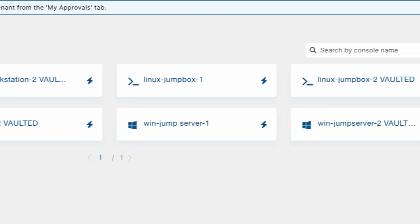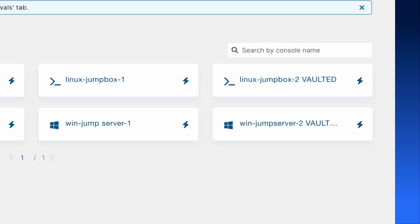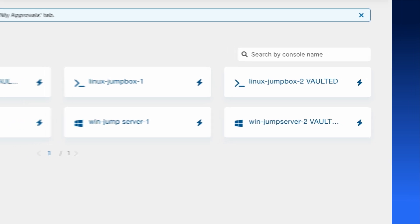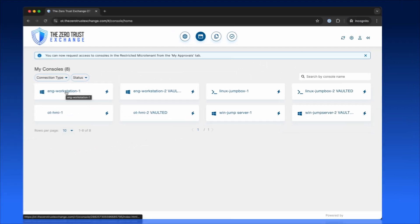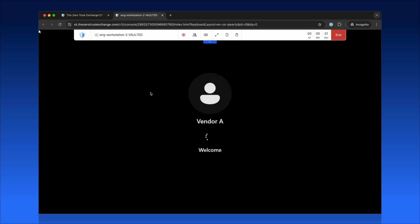Each tile represents a specific system, like a remote desktop, OT environment, or other critical assets. With one click, users can securely connect directly in their browsers.